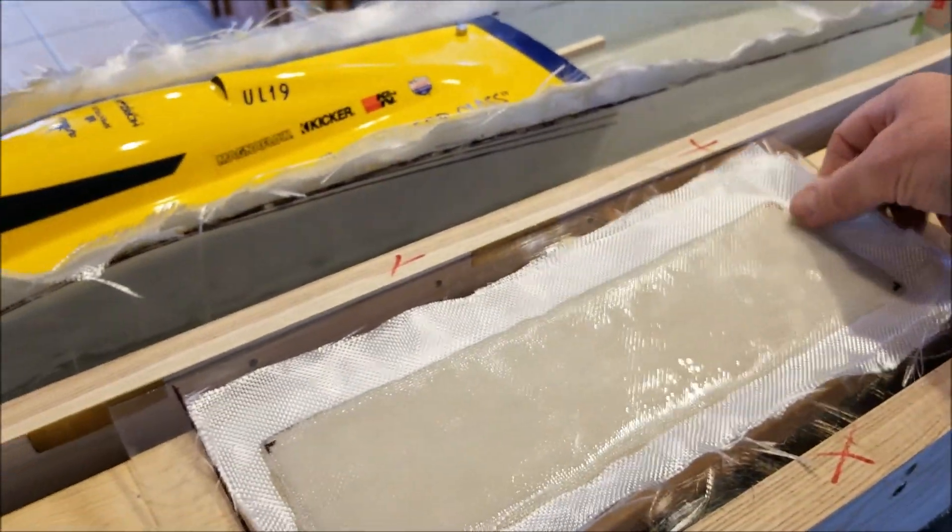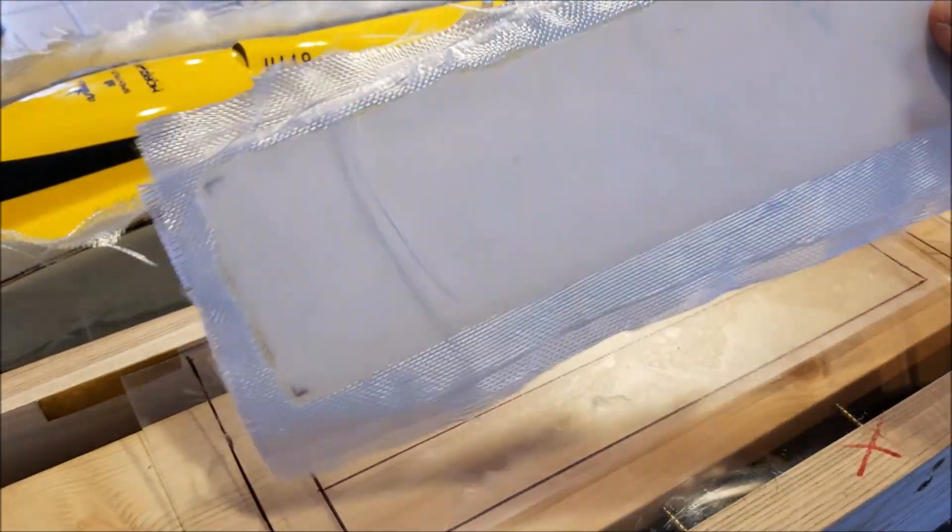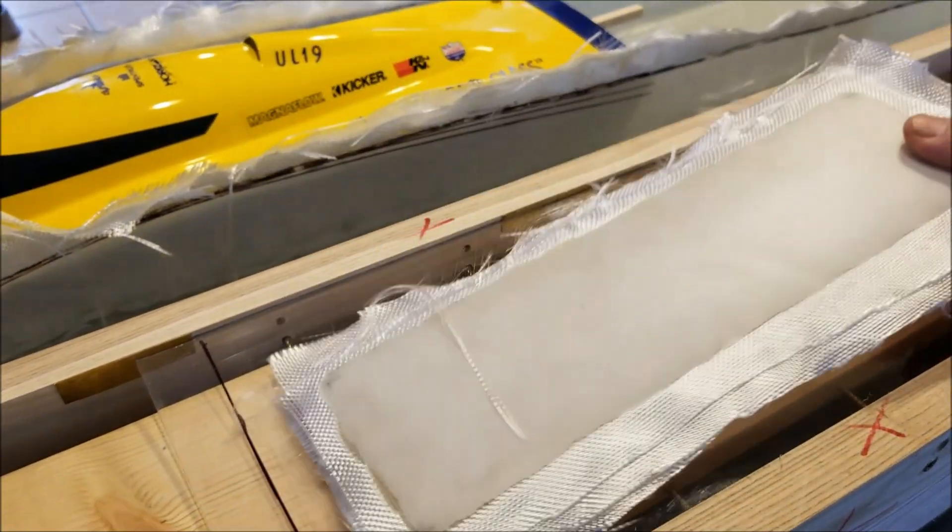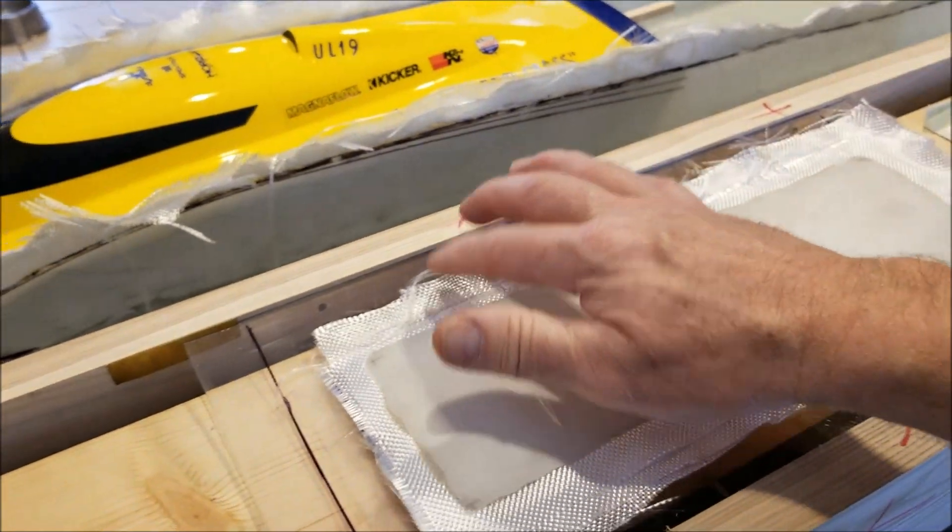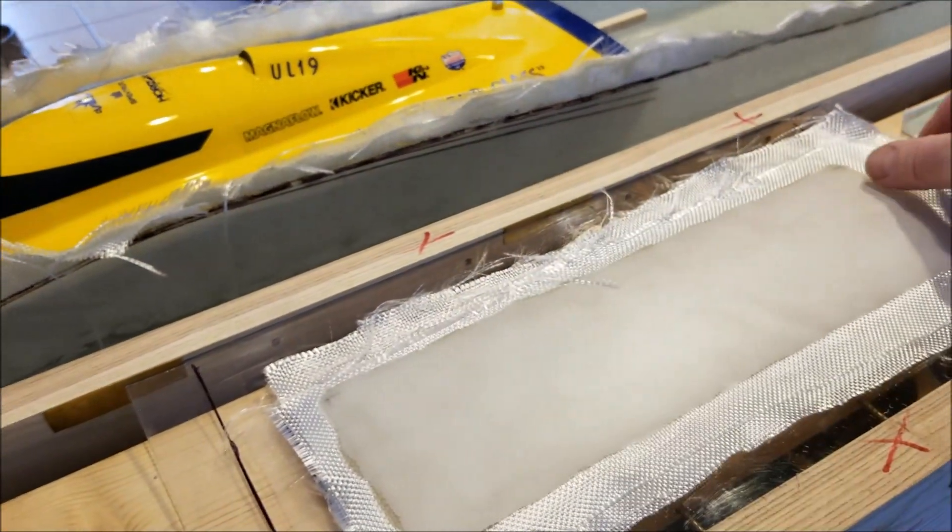And then we will be molding the rest of the back top section.